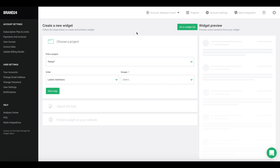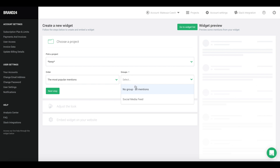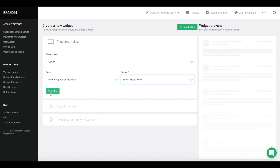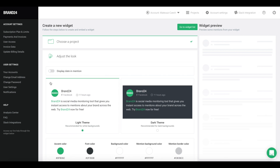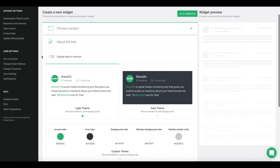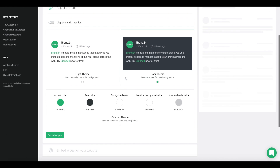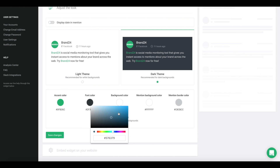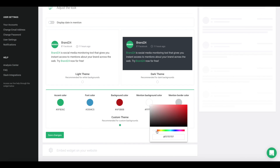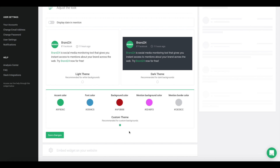Choose the order of mentions for your widget. You can sort them by the most popular mentions or the most recent mentions for that project. Now, select the group of mentions that you want to display. Remember, the widget displays mentions from your groups. This is what gives you some control over the types of mentions that your users see. Next, select a theme. You can choose a light or dark theme, and you can edit every element of the widget to match it to your page.